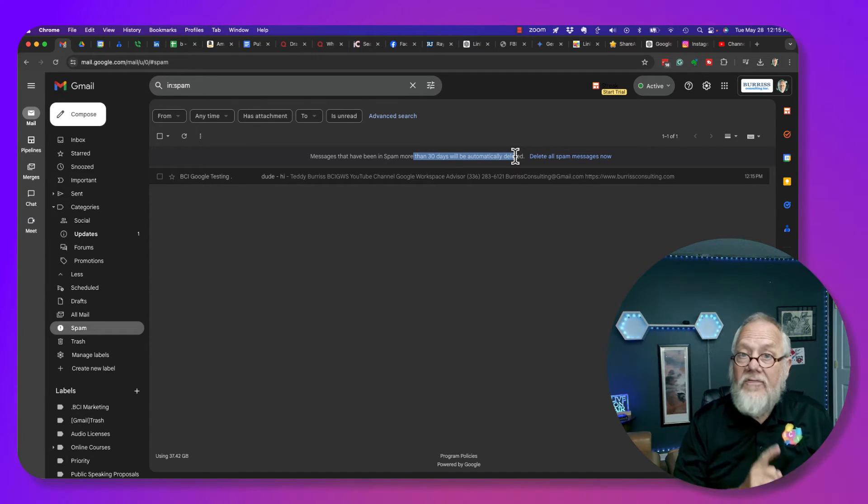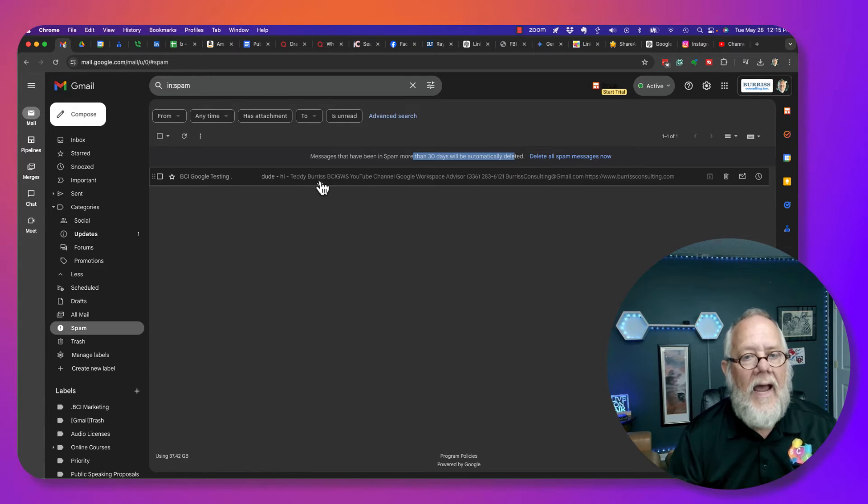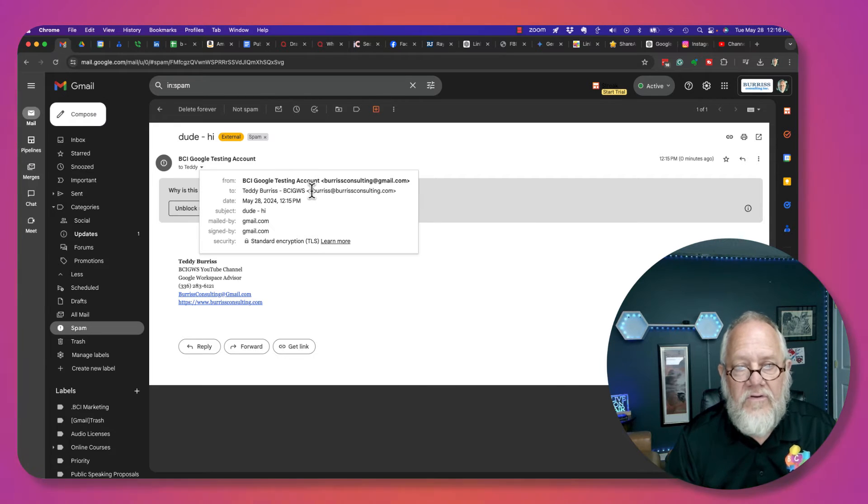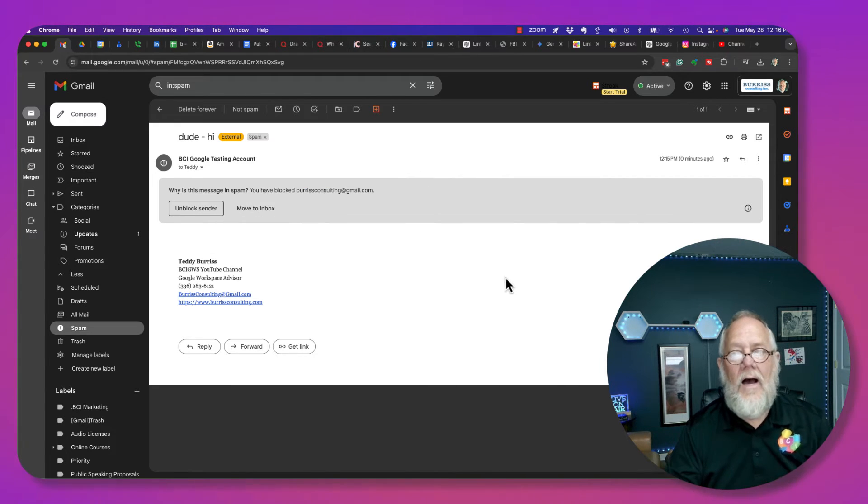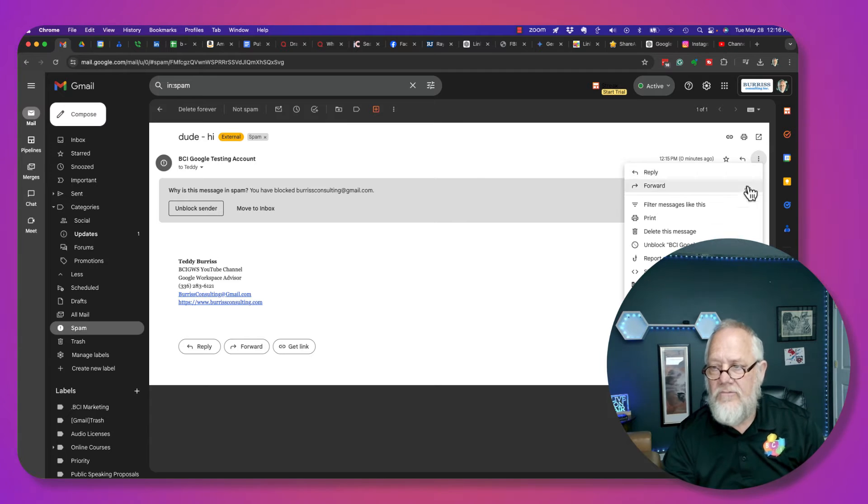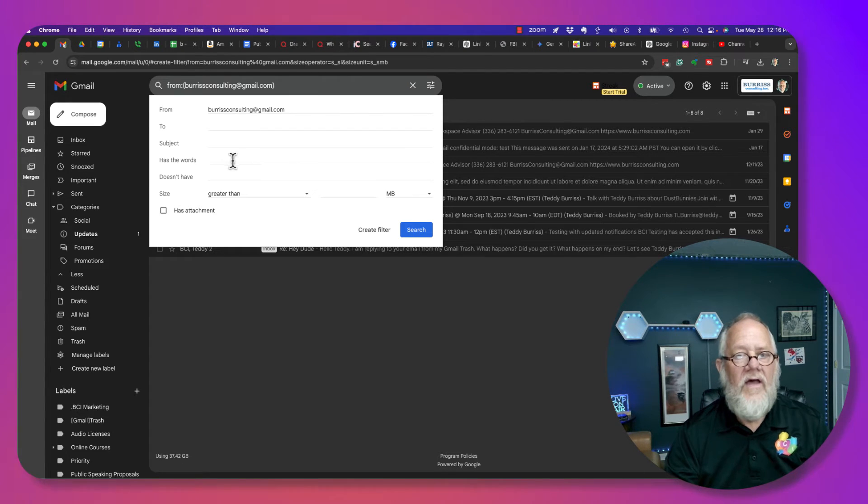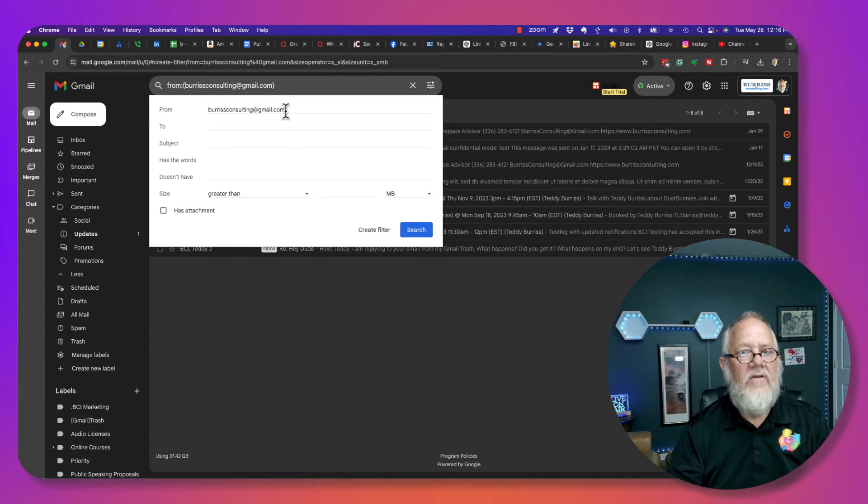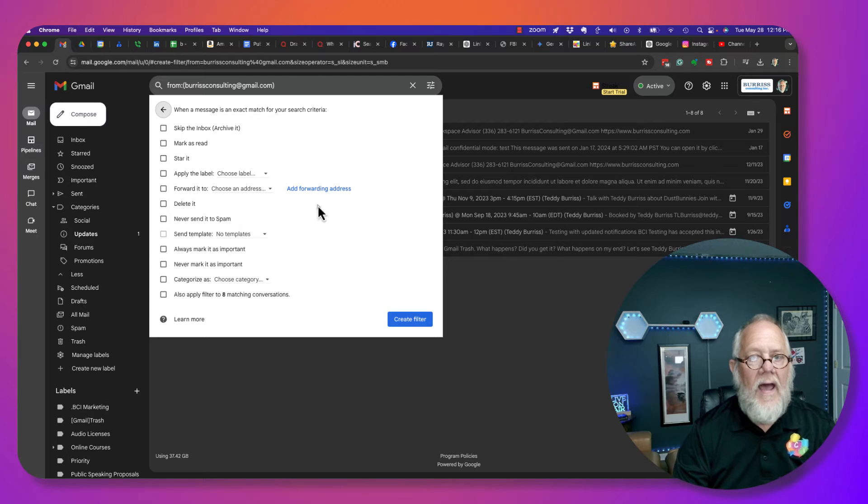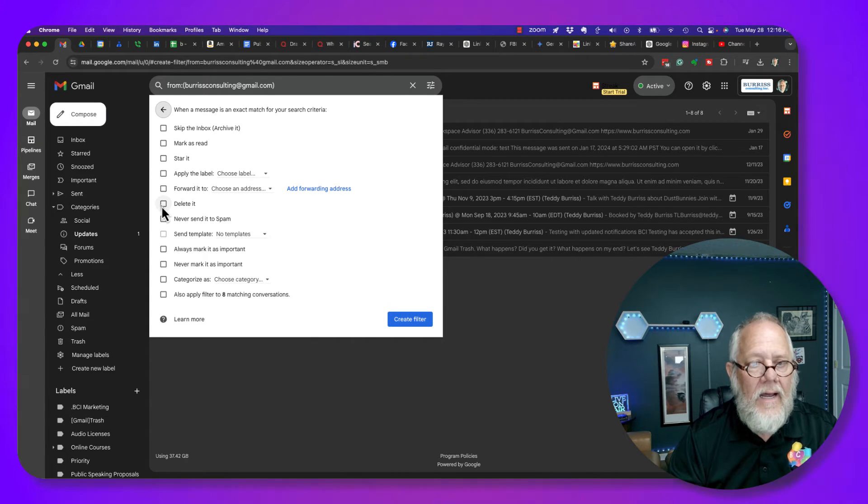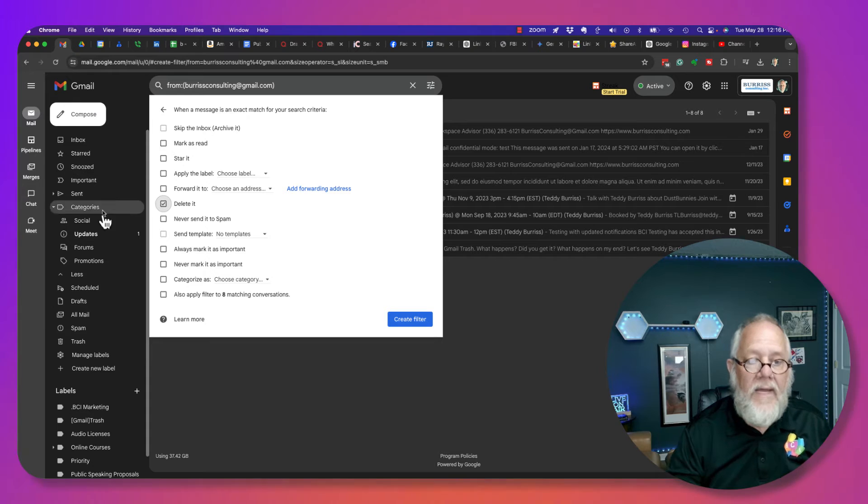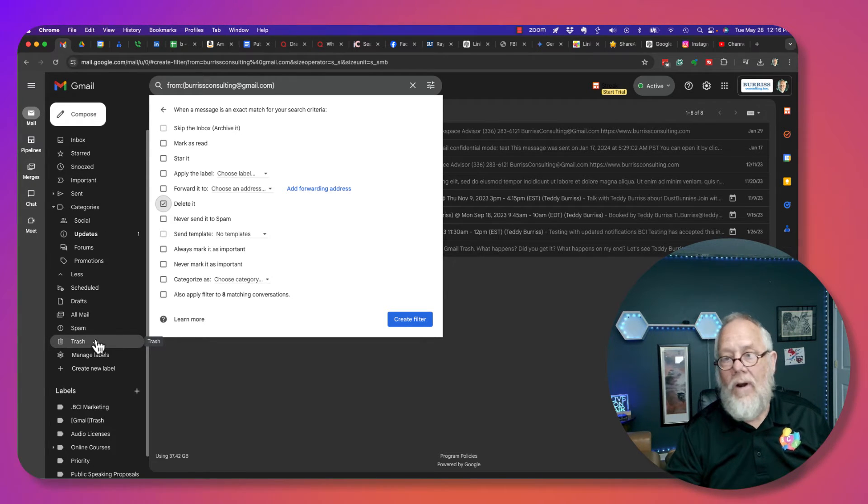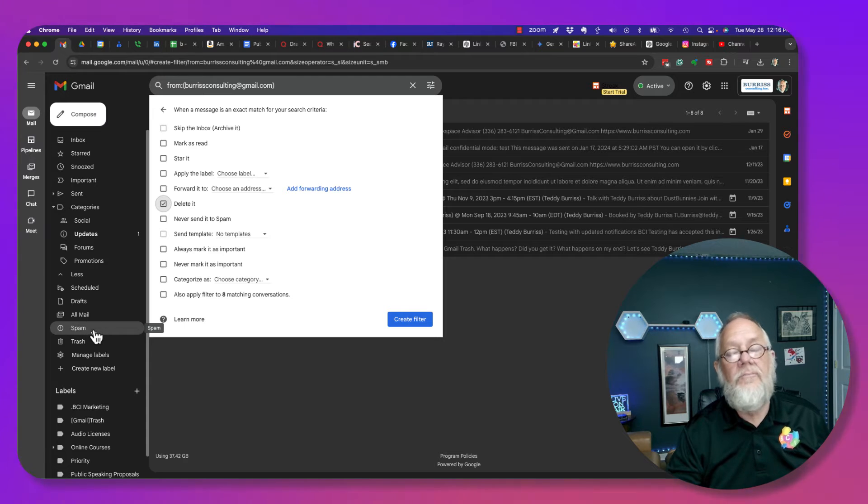Now, I can take this one step further if I want to, and I can say all email messages that I get from this email address, burrisconsulting at gmail.com, I can filter those right here. Filter messages like this. And I can say any email message from burrisconsulting at gmail.com, create a filter, and I can say immediately delete it. It'll be in your trash, just as Google, when I block, is putting them in spam.